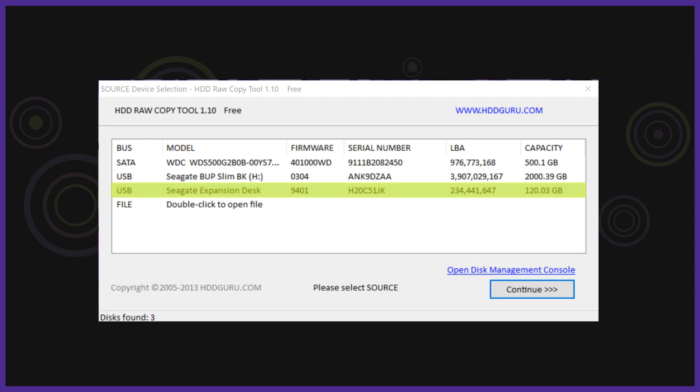Plug your hard drive in. Open raw copy tool and you will now see the Xbox hard drive. Probably around 120GB.